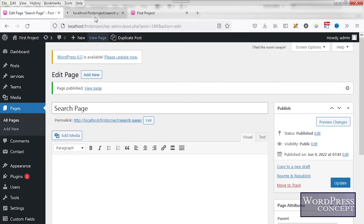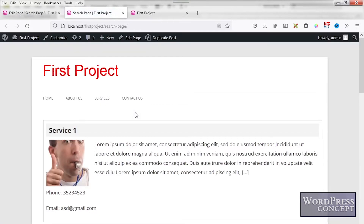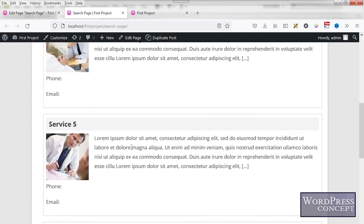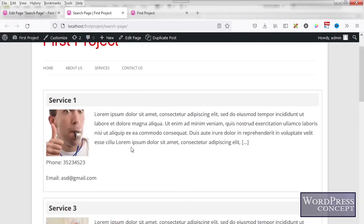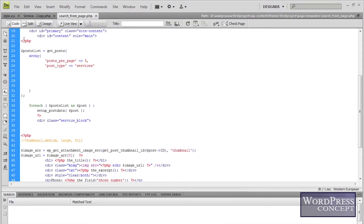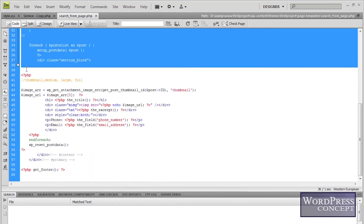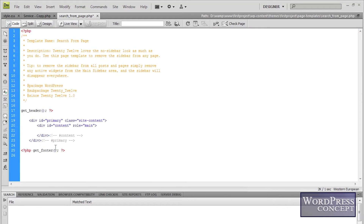The page is showing the services custom post types because the template was originally made like that — it's showing the same thing as the services.php page. Now we need to customize it according to our requirement. On the top we will have a form, and below that form we will have the results that the form gives us. Let's start by removing everything from here and beginning with making the form.